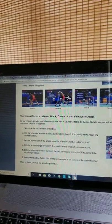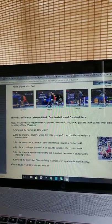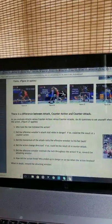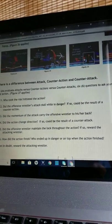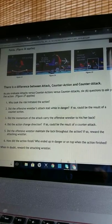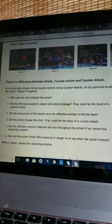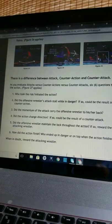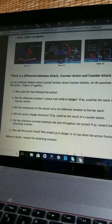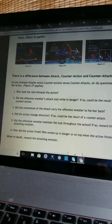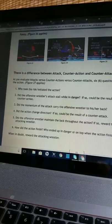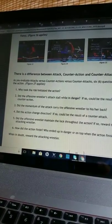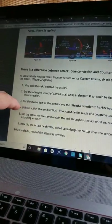As you evaluate attacks versus counter-actions versus counter-attacks, six questions to ask yourself when evaluating the action: Did the offensive wrestler's attack stall while in danger? If so, could the result be the result of a counter-action? Did the momentum of the attack carry the offensive wrestler to his or her back? Did the offensive wrestler maintain the lock throughout the action? If so, reward the attacking wrestler. Who ended up in danger or on top when the action finished? When in doubt, reward the attacking wrestler.